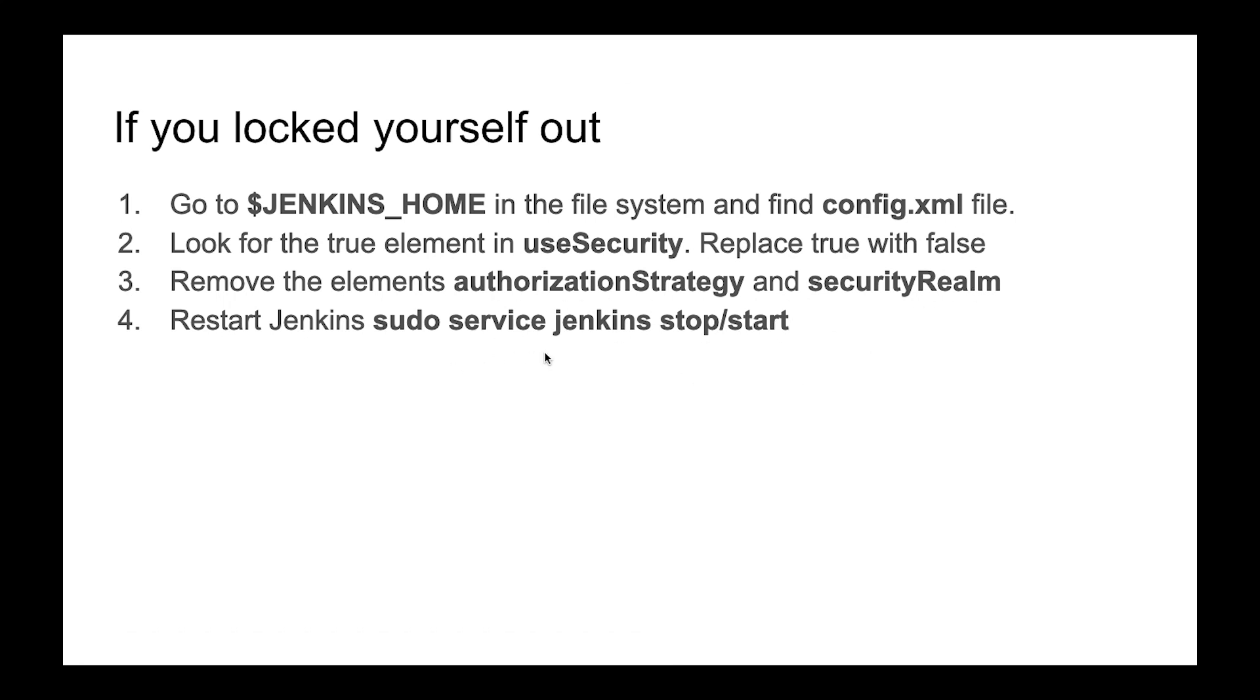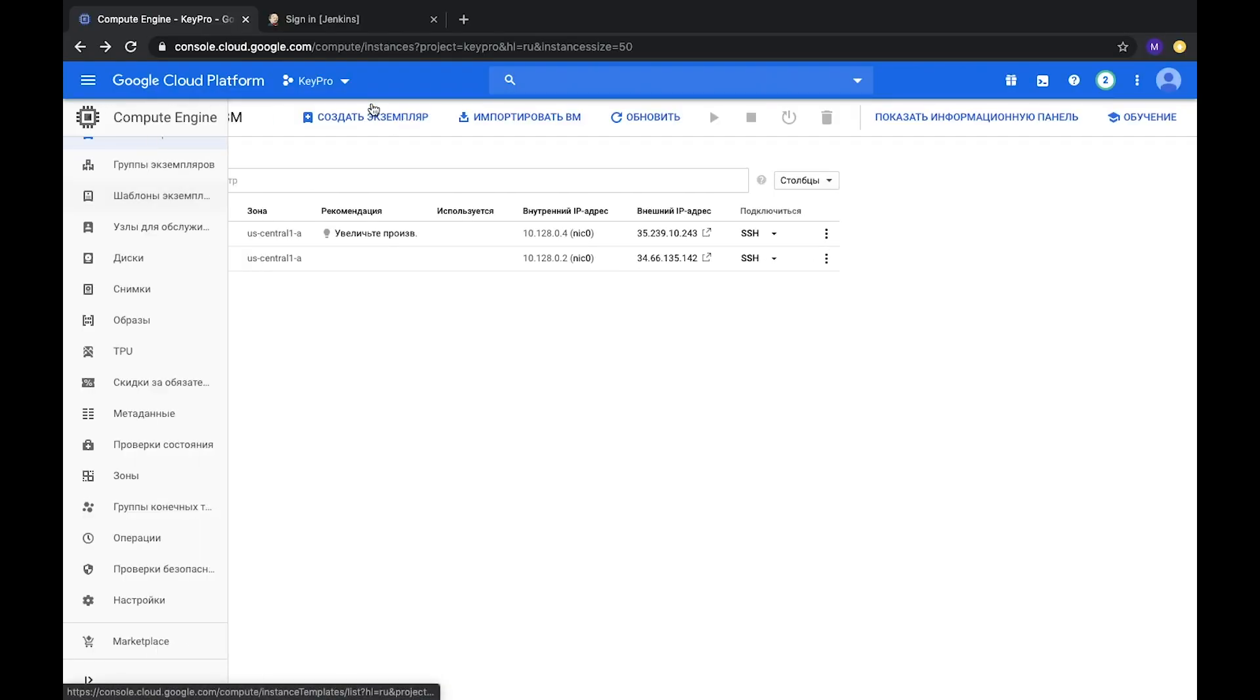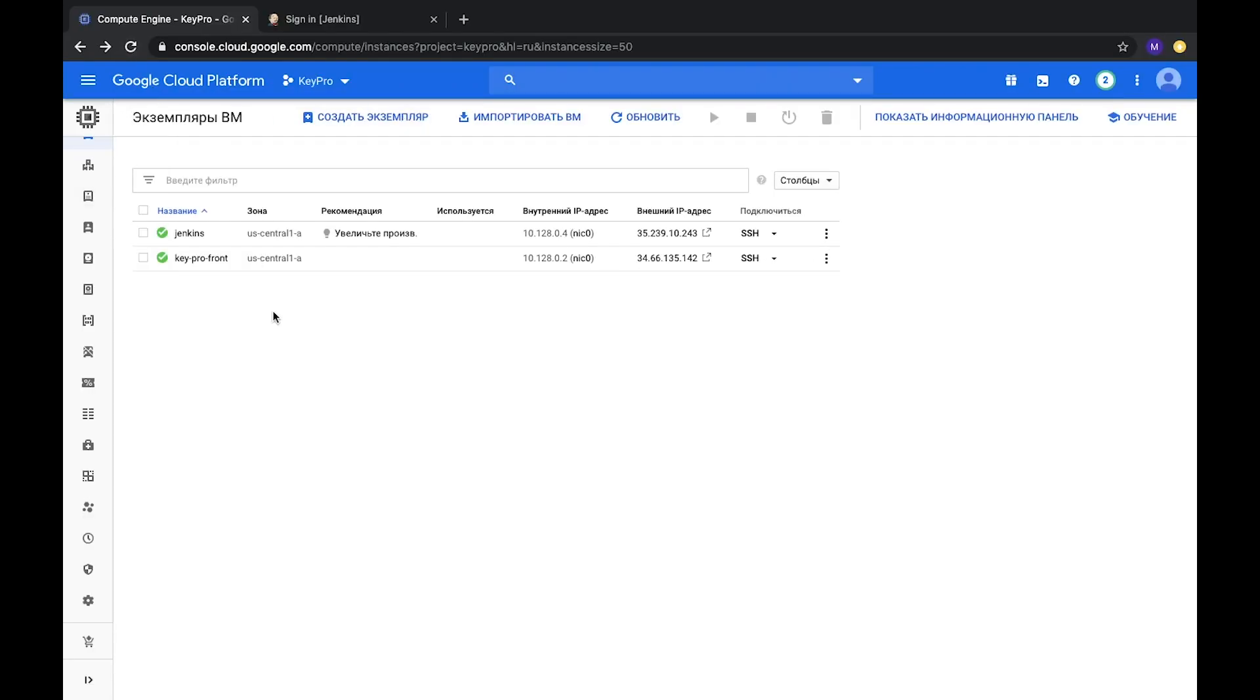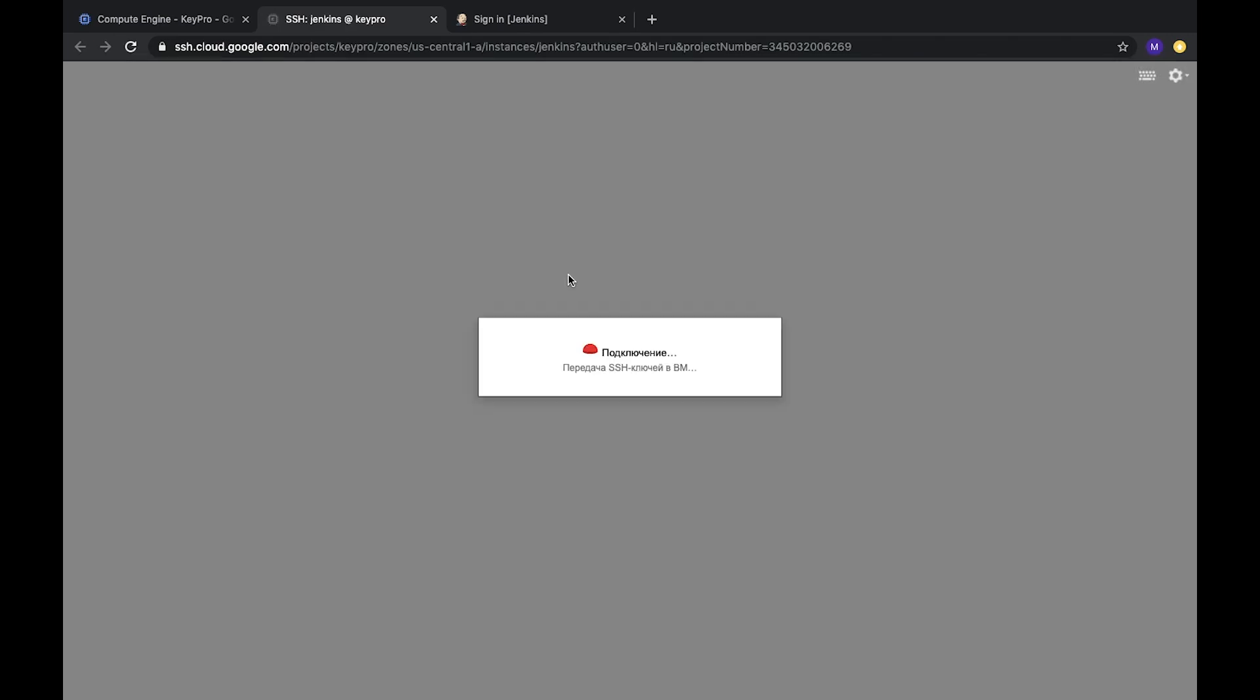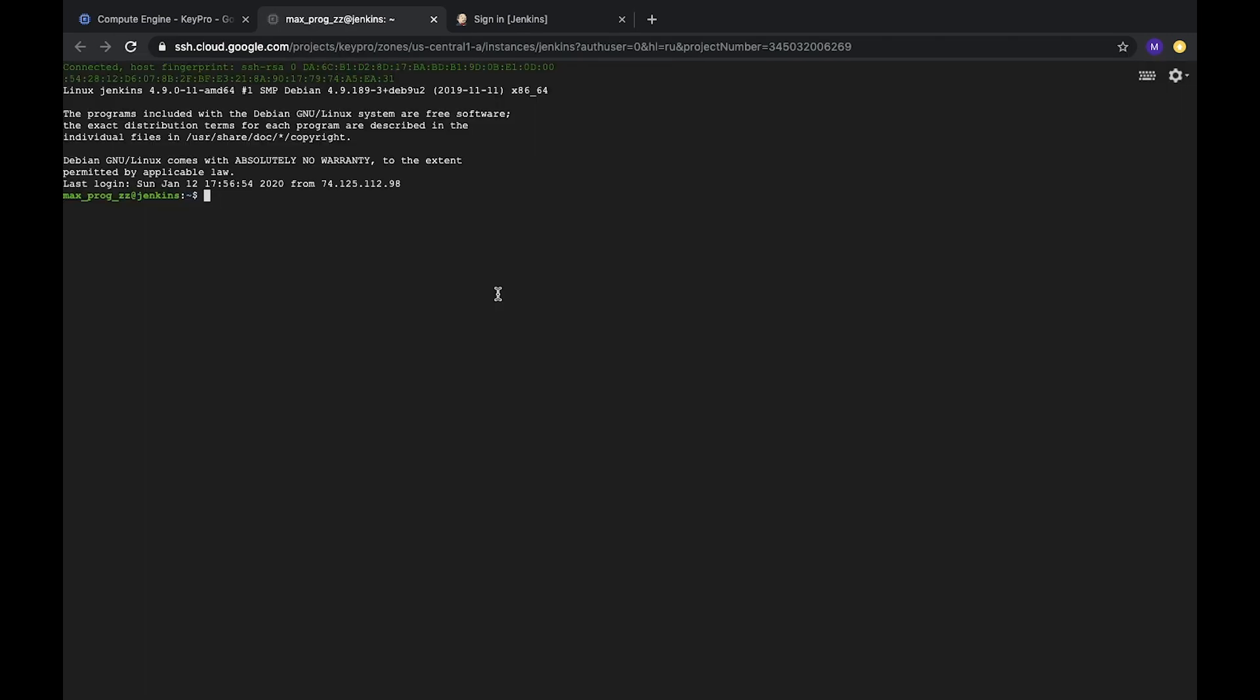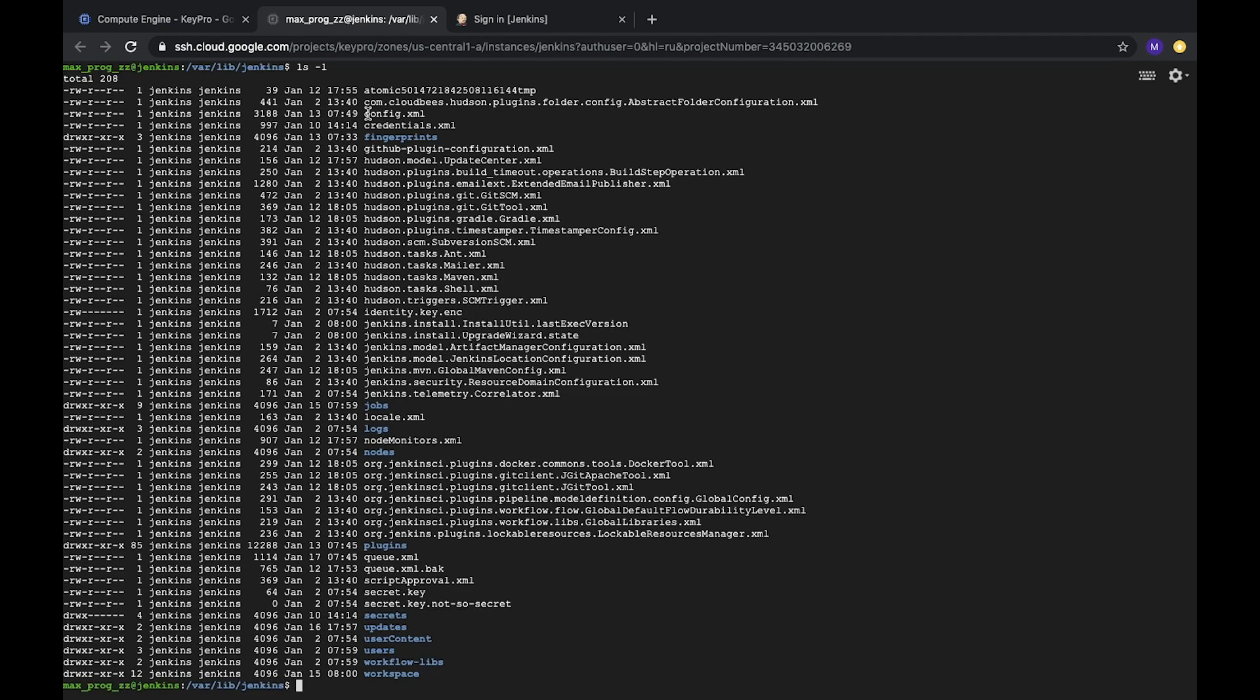And after that you need to restart Jenkins server. So let's do it. We have our Google Cloud Platform and our Jenkins. Let's connect to SSH and edit this config file. Okay, we are on the server. Let's go to our Jenkins home folder. This path you can find in the video about installing Jenkins. Let's go, and here we have a config.xml file. Let's open it.